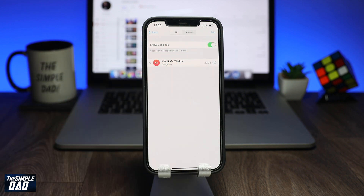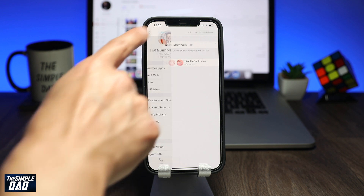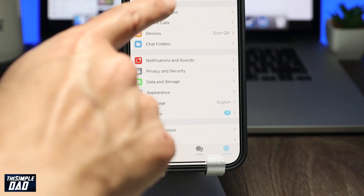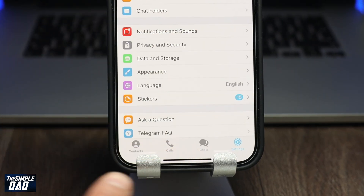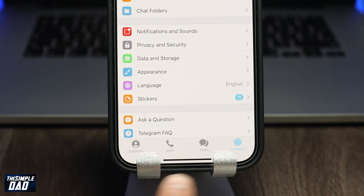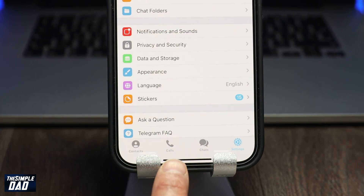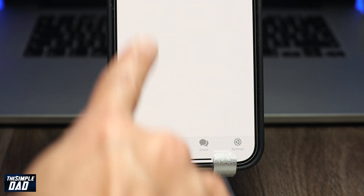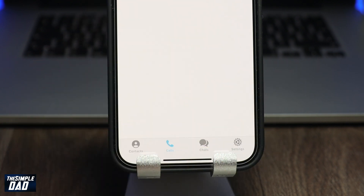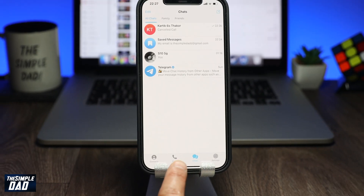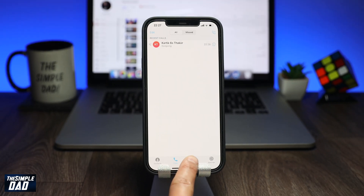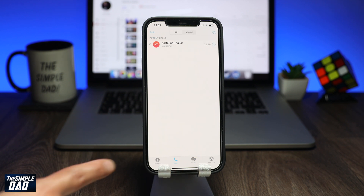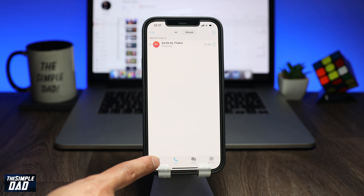Now go back to your home screen of Telegram and you should see a new tab at the bottom of the screen called Calls. Here you can see all your missed and made calls from Telegram.